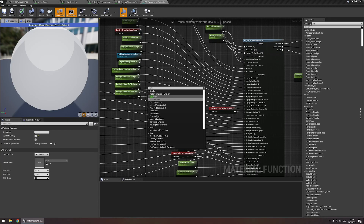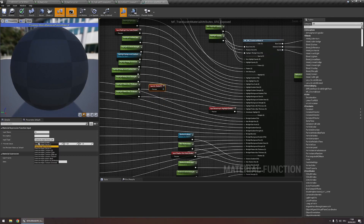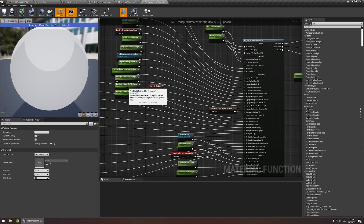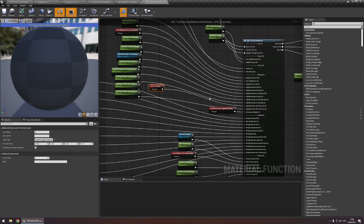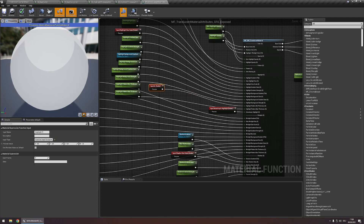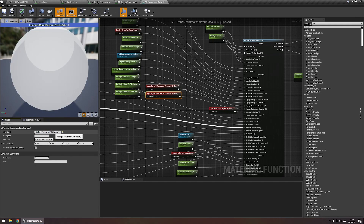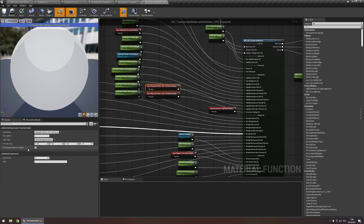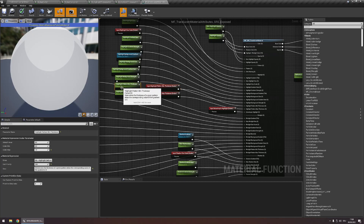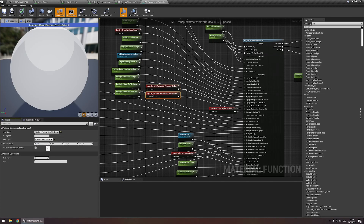We're simply going to replace these with function inputs. Let's create a function input, set the input type to scalar because this is a scalar parameter, and plug it into highlight pattern min-thickness. Let's also call this highlight pattern min-thickness. Do the same thing for the max-thickness parameter and call it highlight pattern max-thickness. Now let's quickly set the default values — use preview value as default, check that, and now this X value will determine the default value. Here the default is 0, so leave this at 0, and here at 0.6, so set this to 0.6. Lastly, set the sort priority to something high like 100 and 101 so that these parameters will be at the bottom and everything stays neat and organized.